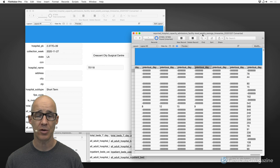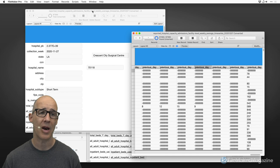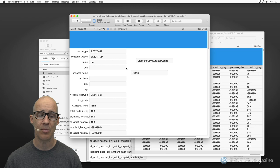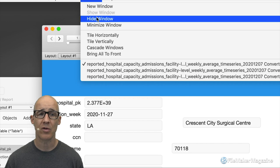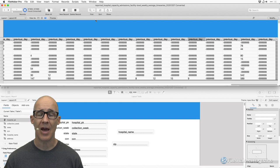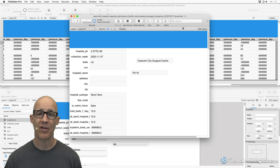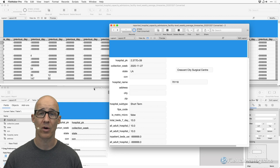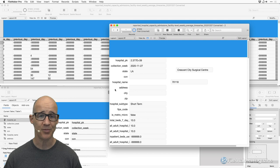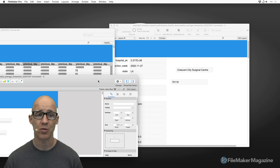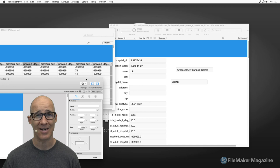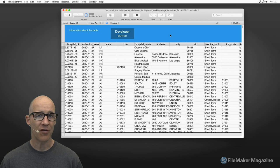Once you start building a really complex solution, the window options are really helpful: tile horizontally, tile vertically, cascade, and bring all to front. To take full advantage of these, use 'hide window' to get a window out of the way. All of these options can be scripted — I've created scripts that automatically position my workspace the way I need it for development, either running at startup or triggered by a button.